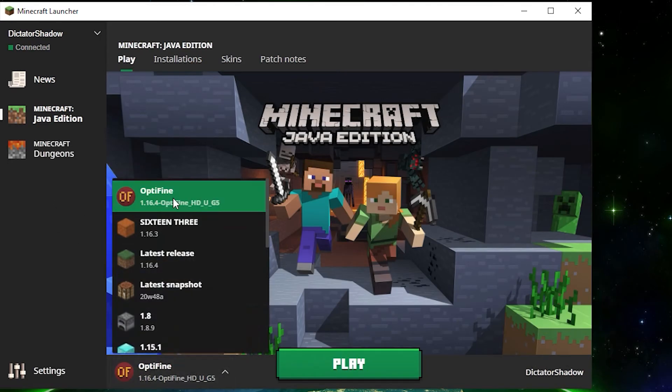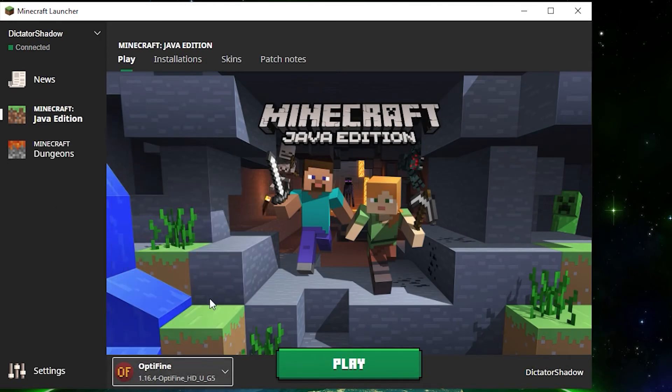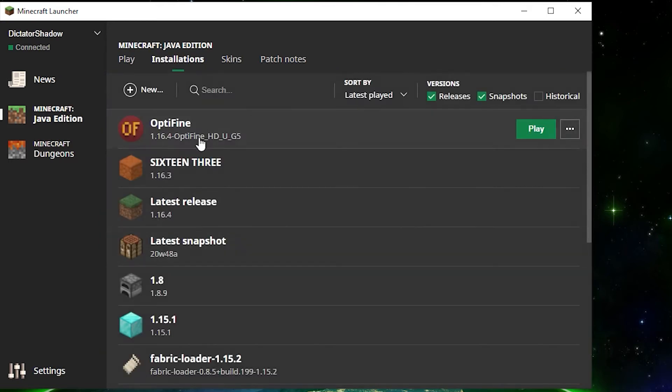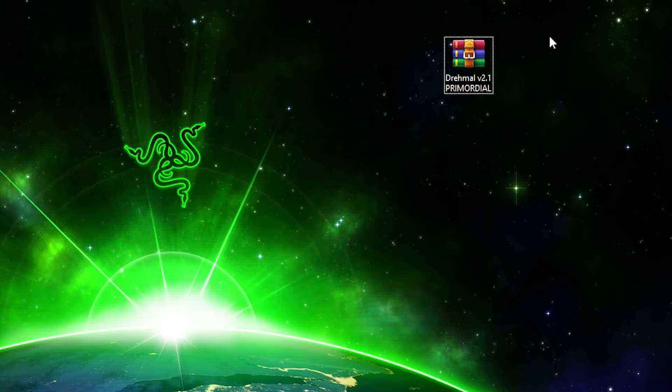So now we launch Minecraft and you'll see right here 1.16.4 OptiFine. If you cannot find that, maybe check your installations tab.